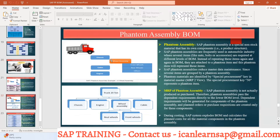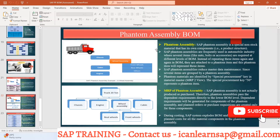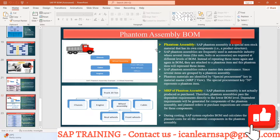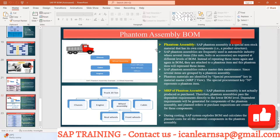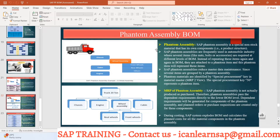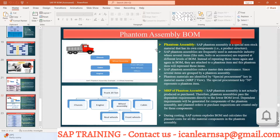What is phantom assembly? The word 'phantom' means invisible — something that is there but you cannot see with your eyes. Like air: air is there but we cannot see it. That is what phantom means in this context.